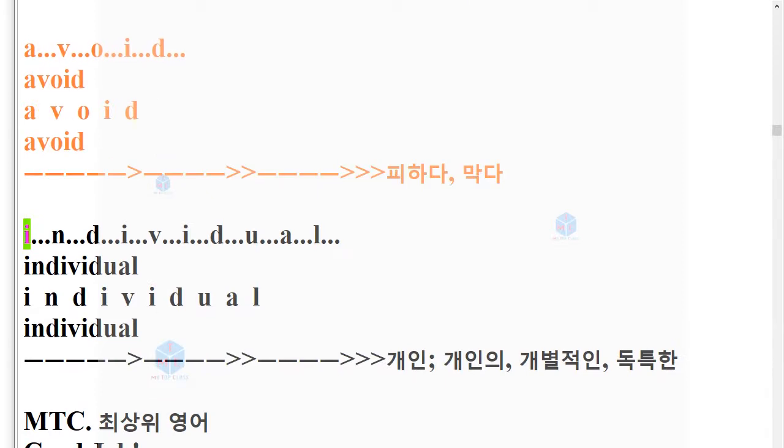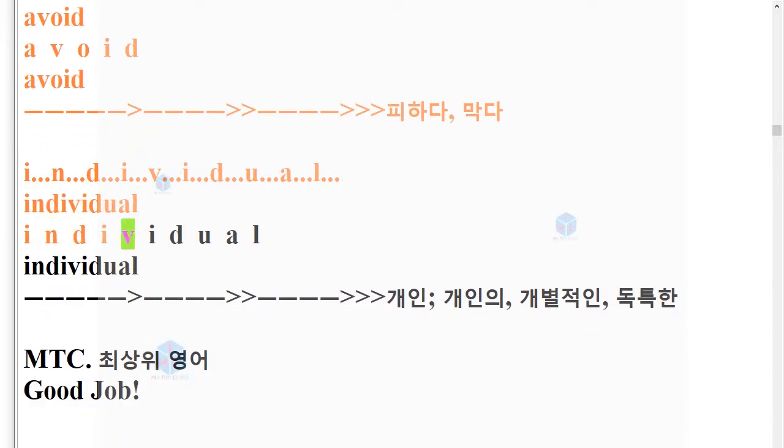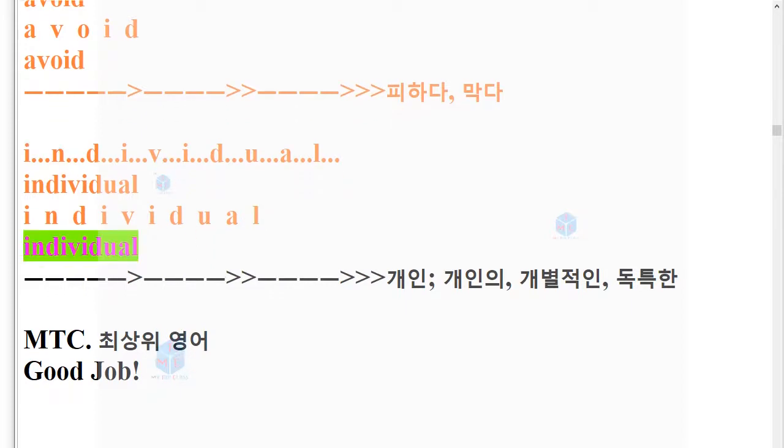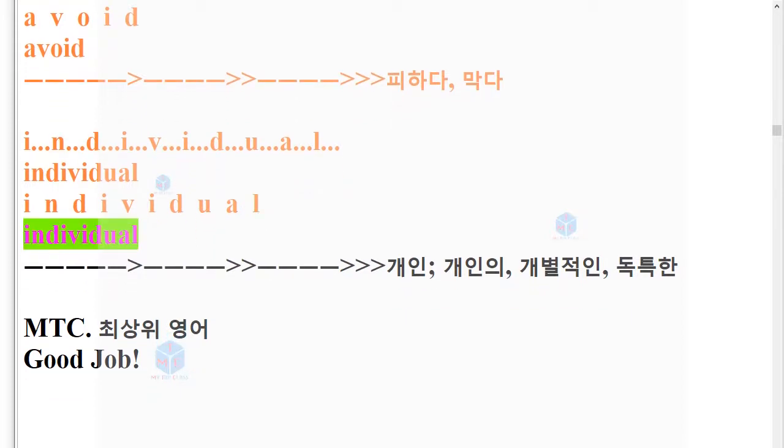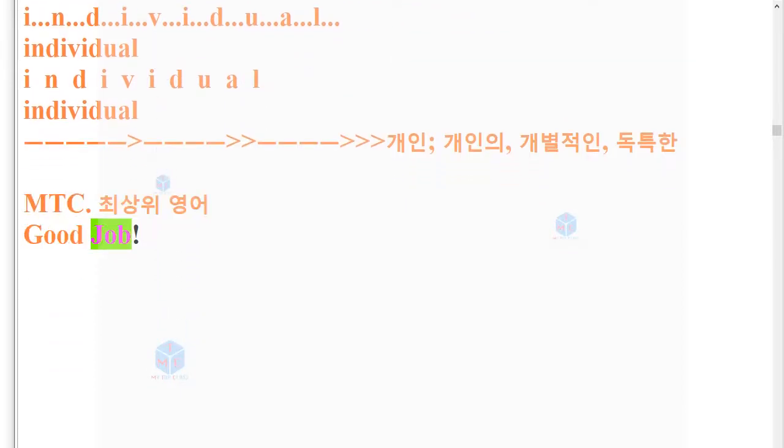Individual. I-N-D-I-V-I-D-U-A-L. Individual. MTC. Good job.